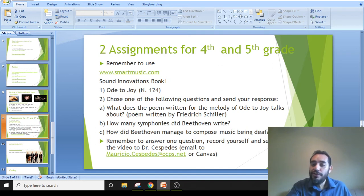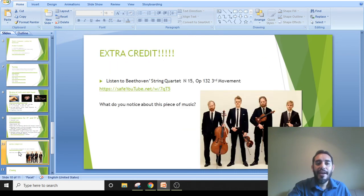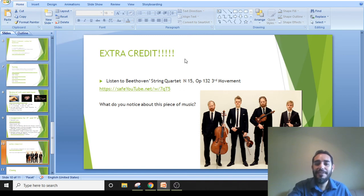There are three research questions for you to choose from — they're really good questions and you're going to enjoy them. I also have extra credit for the extra super achievers in my class. For extra credit, listen to Beethoven's String Quartet No. 15, Opus 132, third movement, performed by the Danish String Quartet, which is one of my favorite string quartets right now.